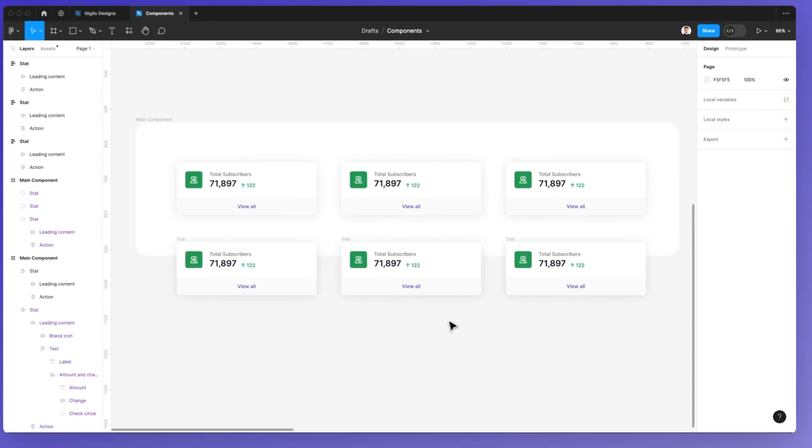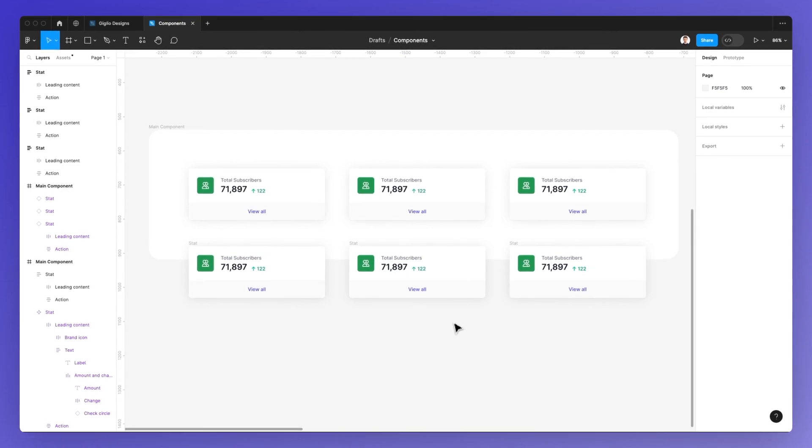So I hope this video was helpful, and if you want to learn more about Figma completely for free, check out the link in the description, as we have a lot of free resources on our website, as well as the playlist in our YouTube channel.